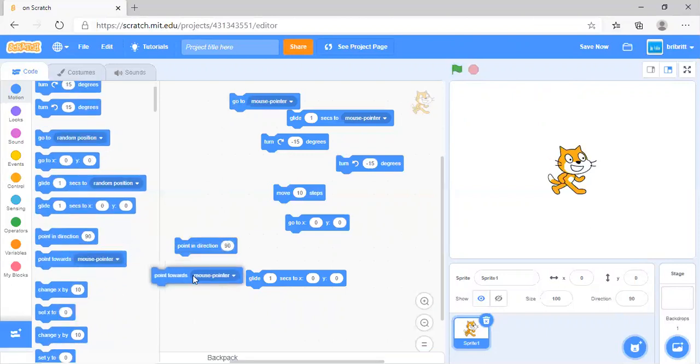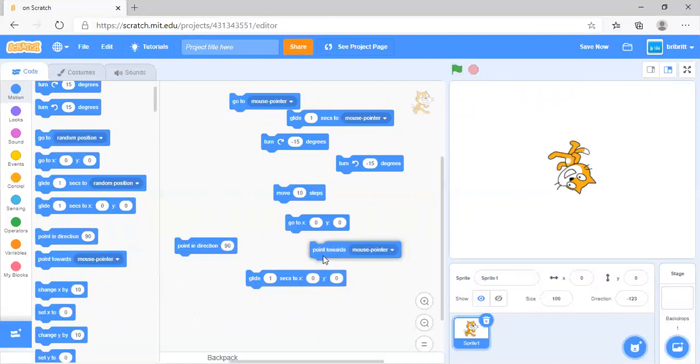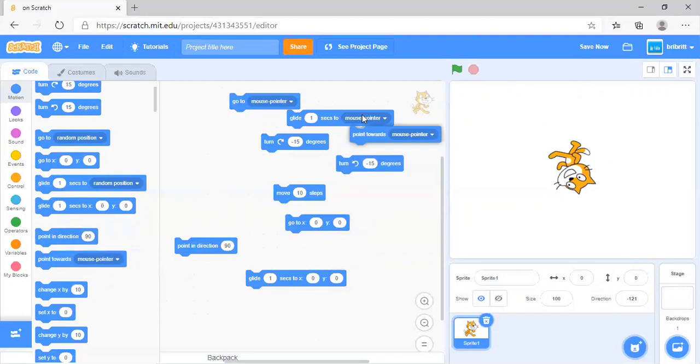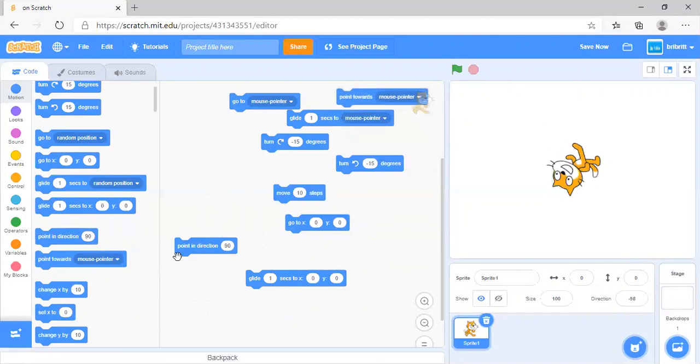Point towards mouse pointer will point it in the direction of the mouse pointer. This can vary depending on where the mouse pointer is.